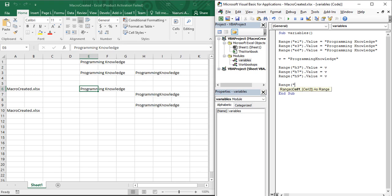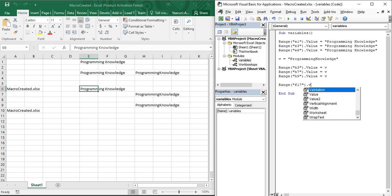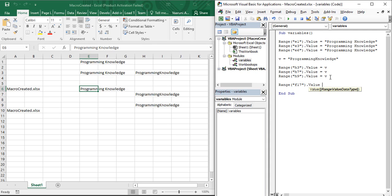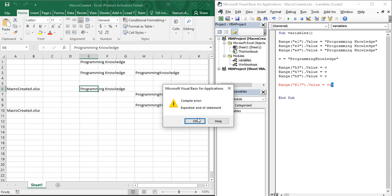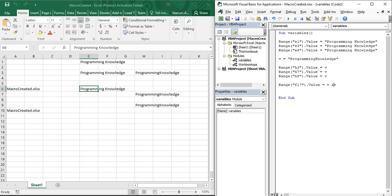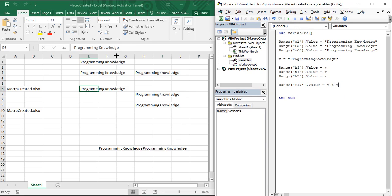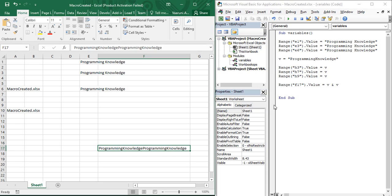Suppose in cell F17 we need to write 'Programming Knowledge' two times. Instead of writing the full string twice, we can write `v & " " & v` using the ampersand operator. This concatenates the value of `v` with itself. If you run it, you can see in F17 we have 'Programming Knowledge Programming Knowledge'. That's how you can perform concatenation on variable values.